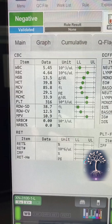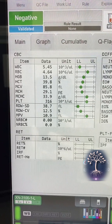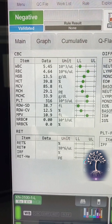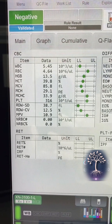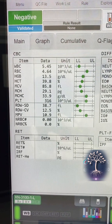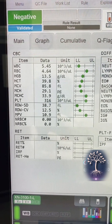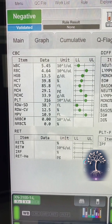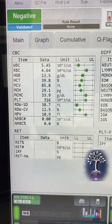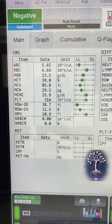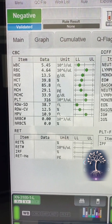Once the CBC is run, the results are transmitted to the computer screen attached to the XN. These are the results from a healthy patient, but first let's break this down so I can show you guys a little bit more of what all is inside of a CBC.